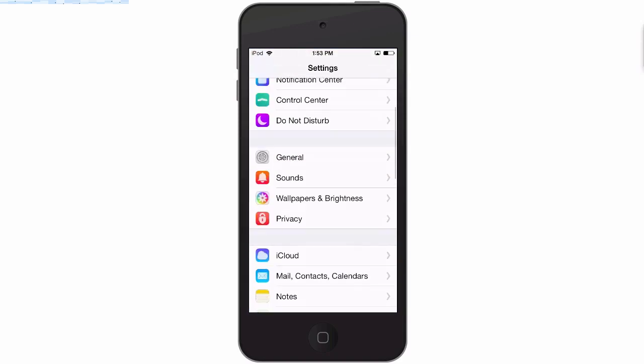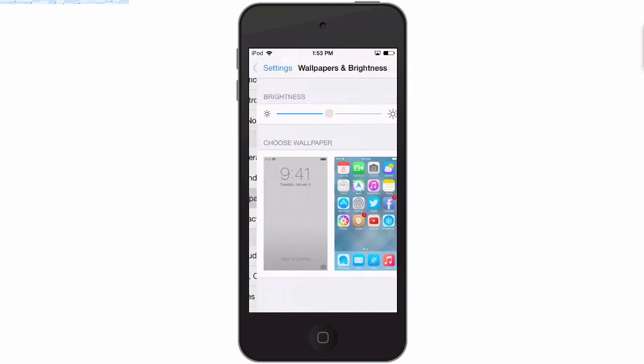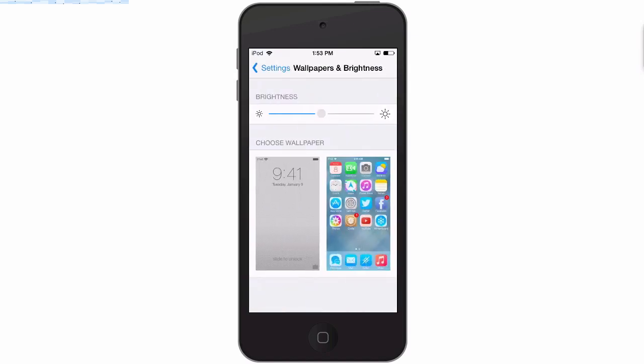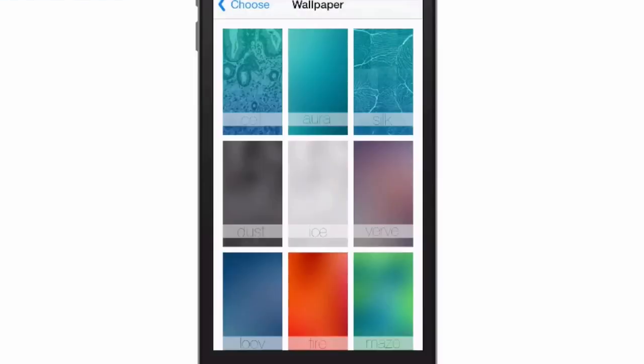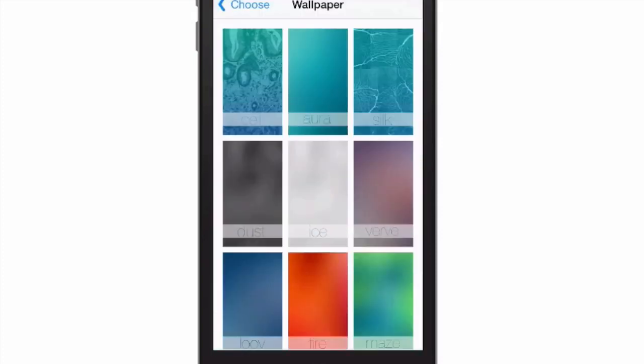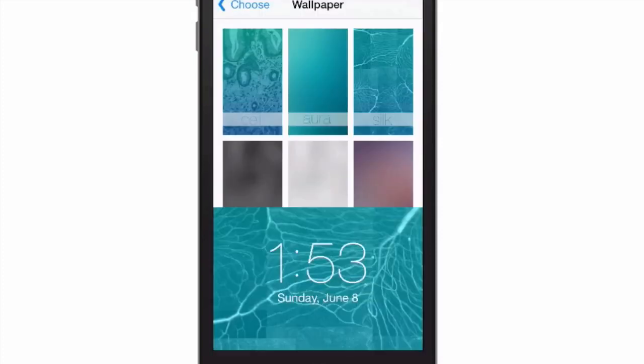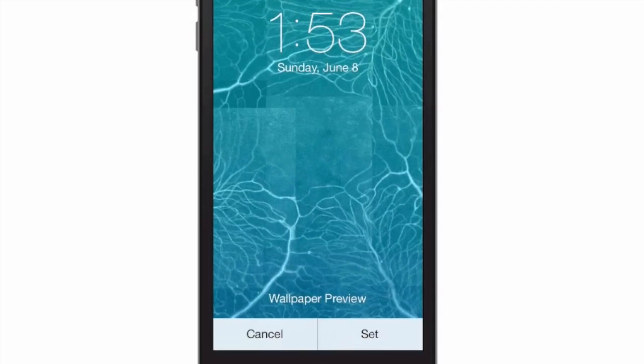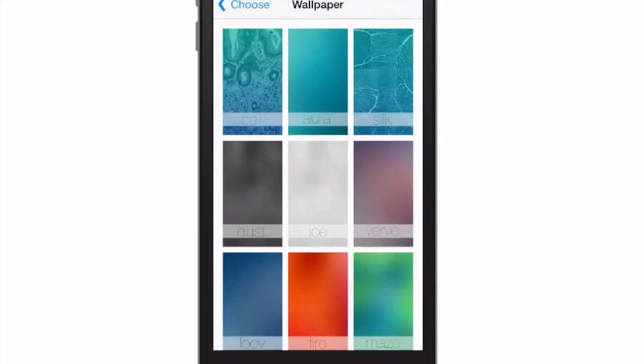If we go into the wallpapers here, I'm going to show you some of those. I'm not going to pull them all up, but they have names. He's gone as far to even name them. This next one is called Silk.